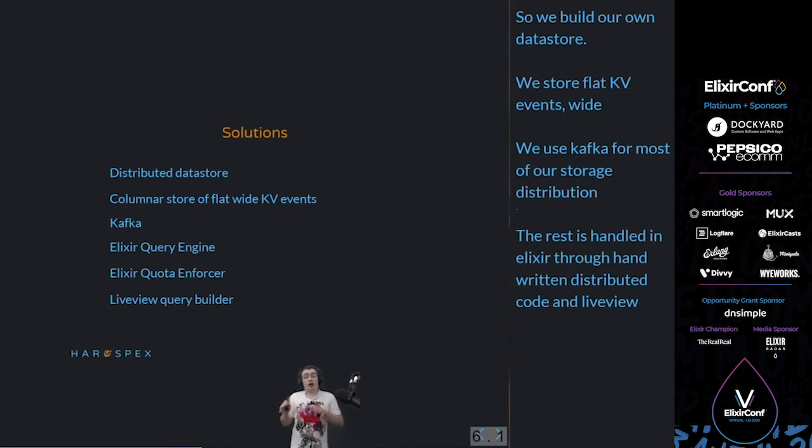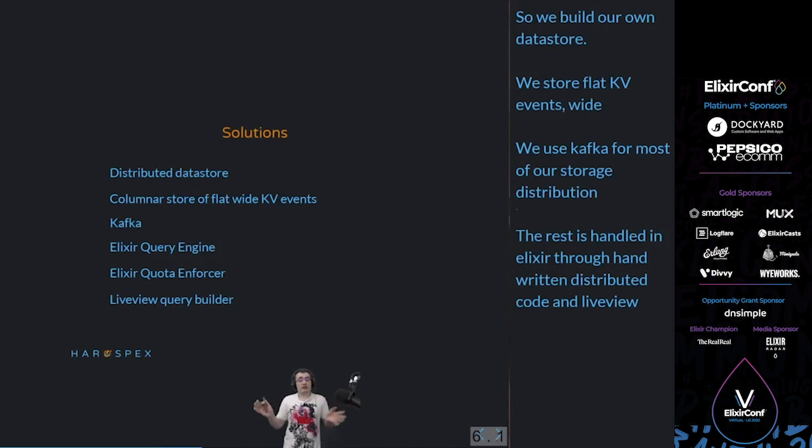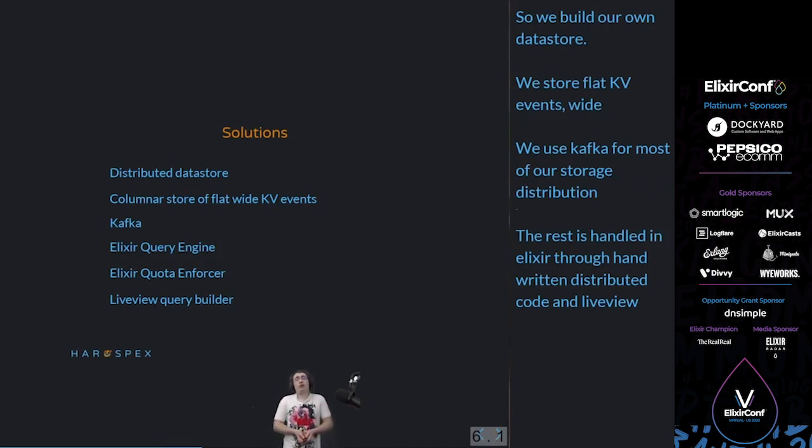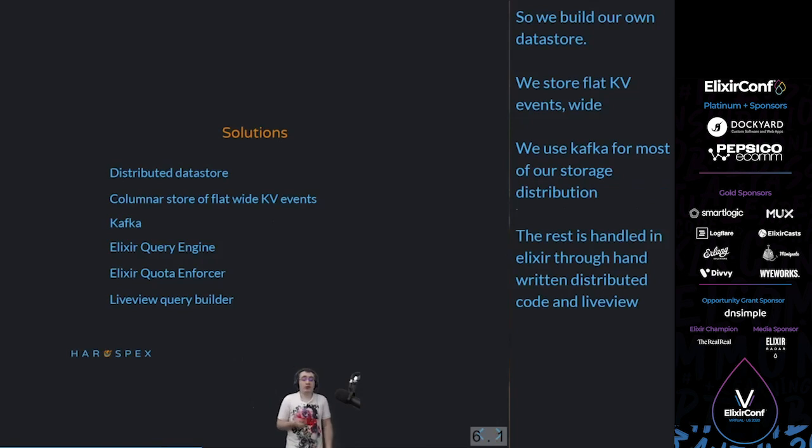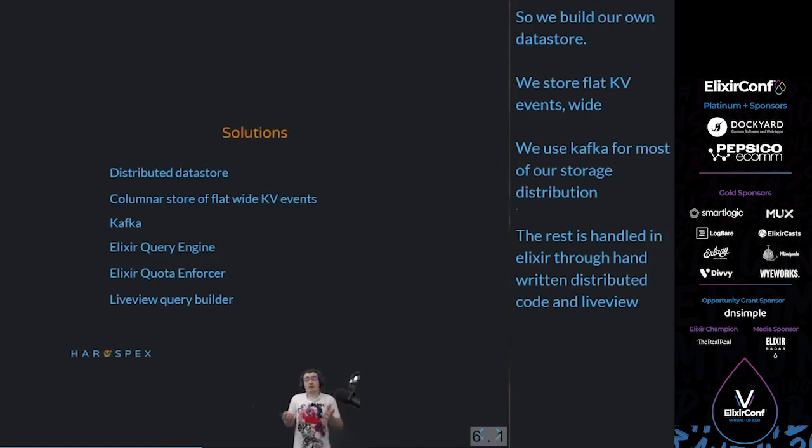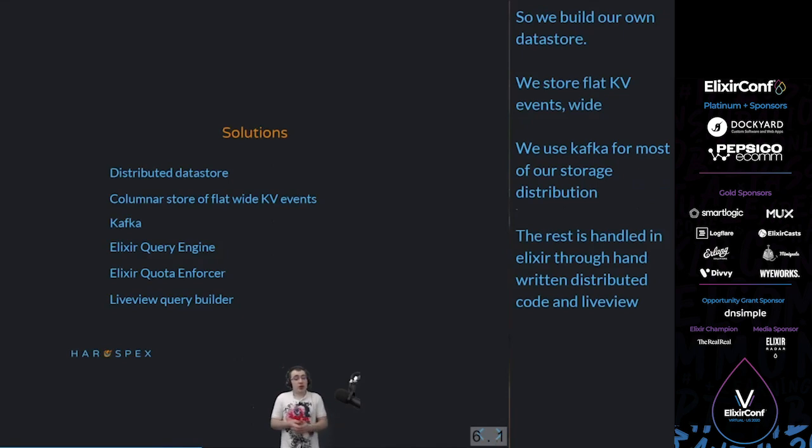Some of the decisions we took to make that easier for us, to make it possible to do with these constraints and with these goals. It's going to be distributed. We needed that to be able to deal with the data, but that was also enabled by our constraints. We are going to do a columnar store of flat wide key-value events. We're going to use Kafka for most of the storage distribution and ingestion. And the rest is going to be handled with Elixir through unwritten distributed code and LiveView for the frontend and for the querying.